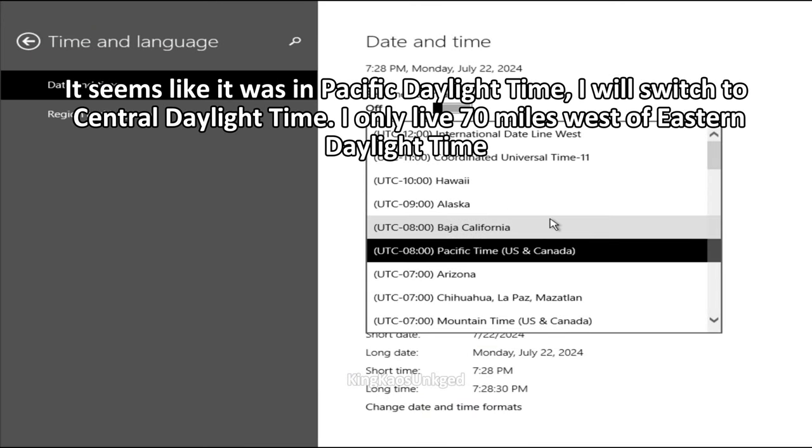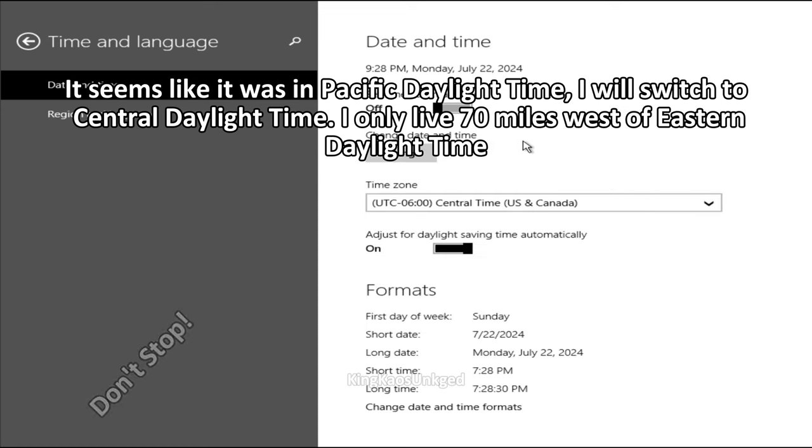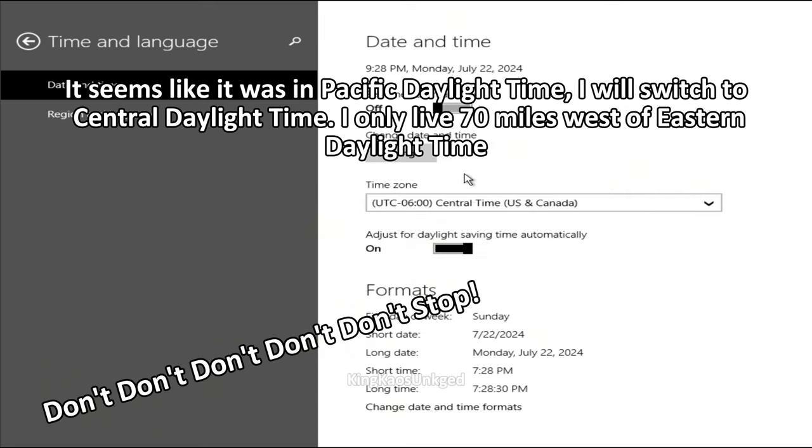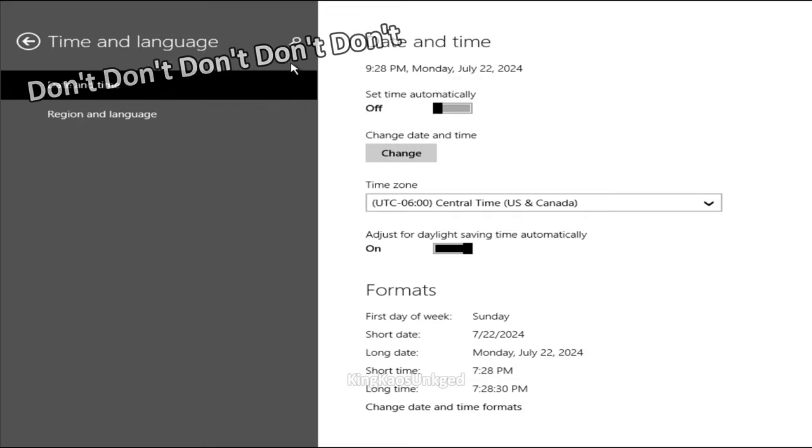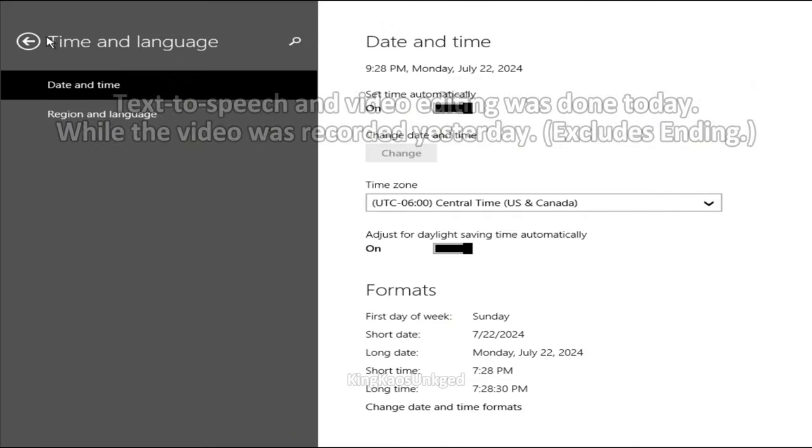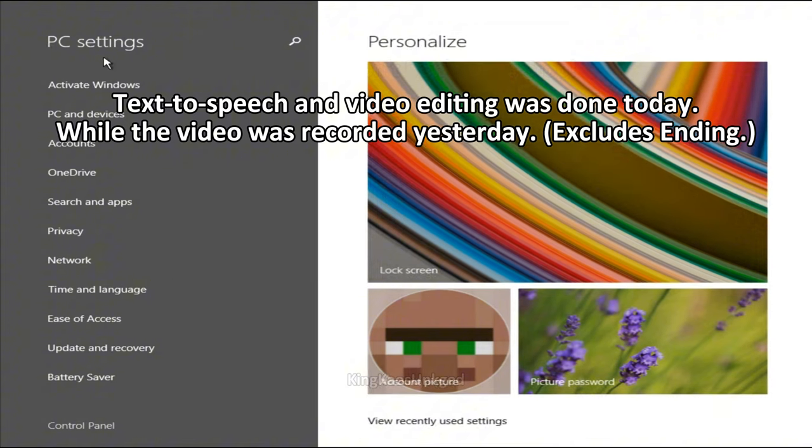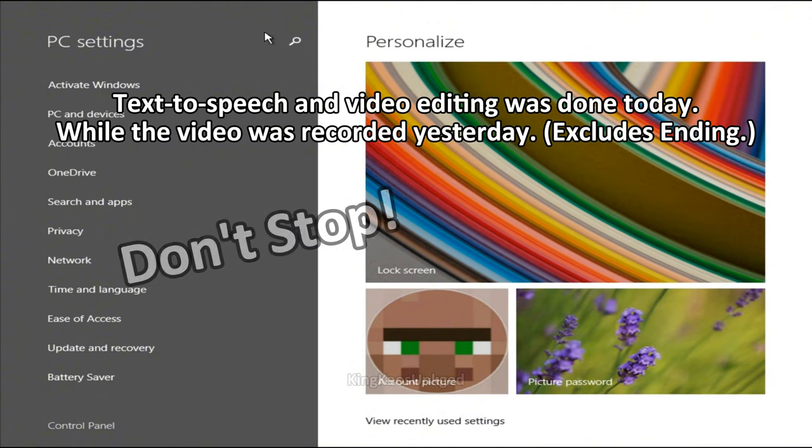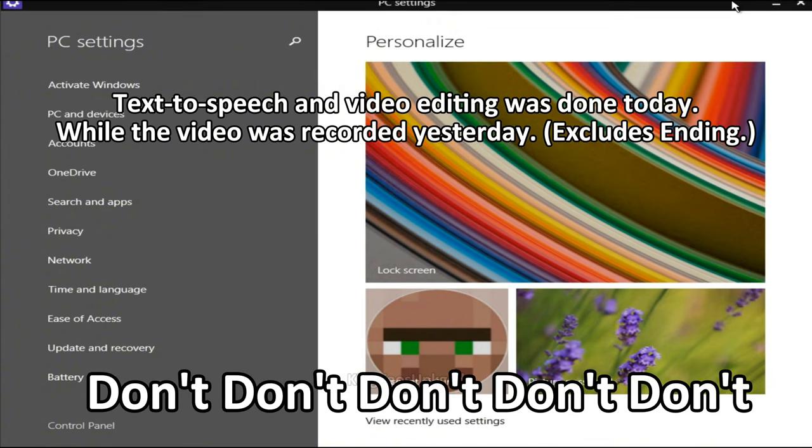I will switch into Central Daylight Time. I only live 70 miles west of Eastern Daylight Time. Text-to-speech and video editing was done today while the video was recorded yesterday.